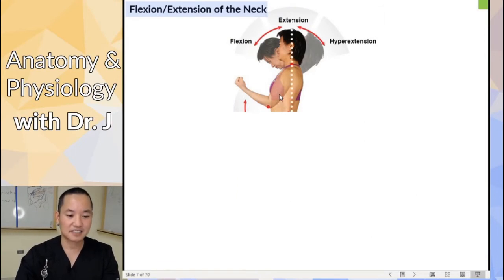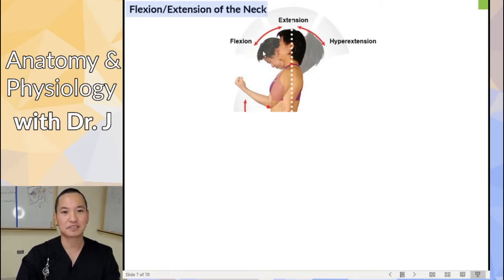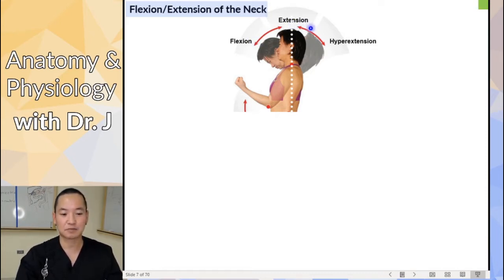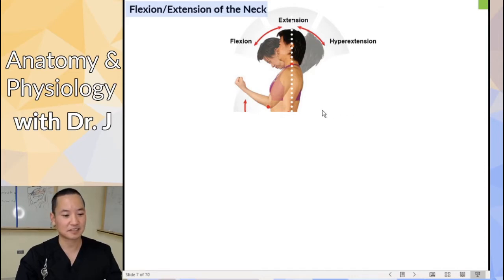Flexion, extension, and hyperextension. Extension means going in the opposite direction of flexion, and hyperextension is when you go past that anatomical position.